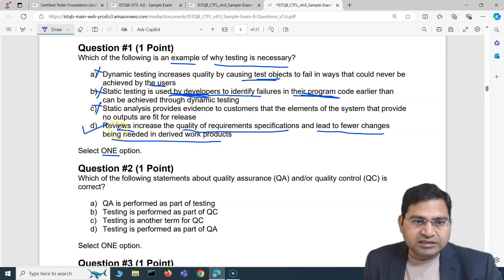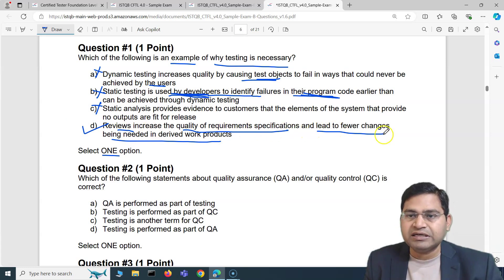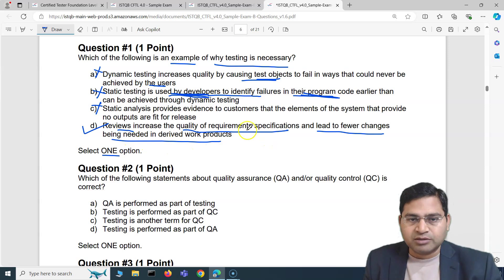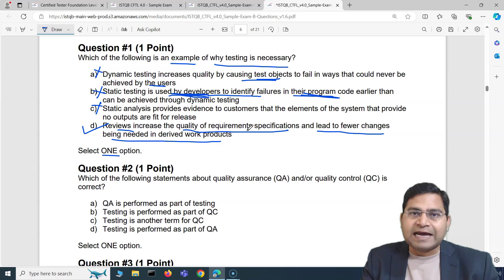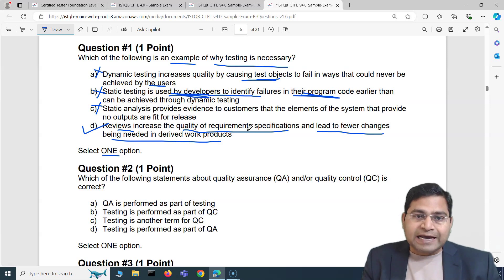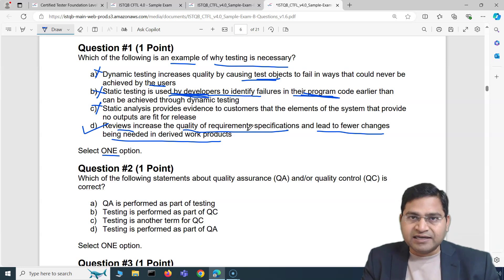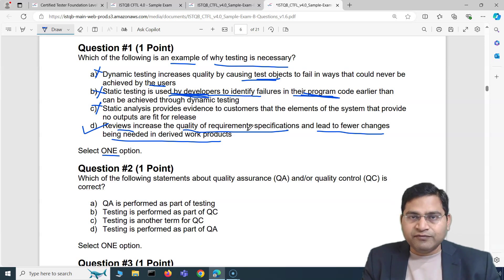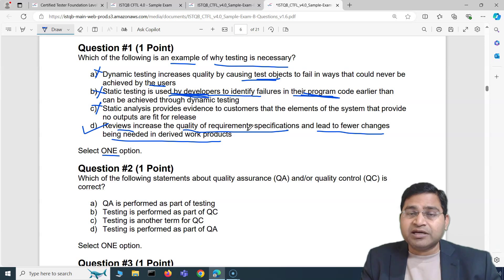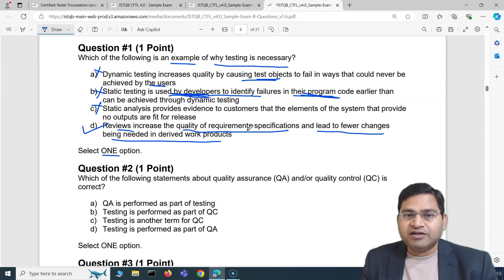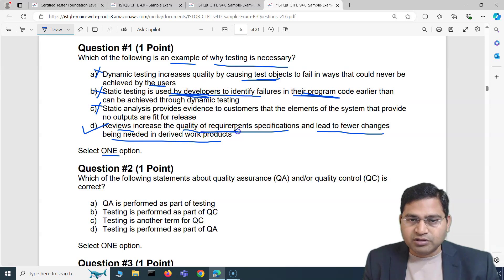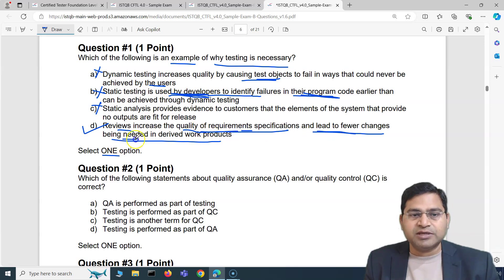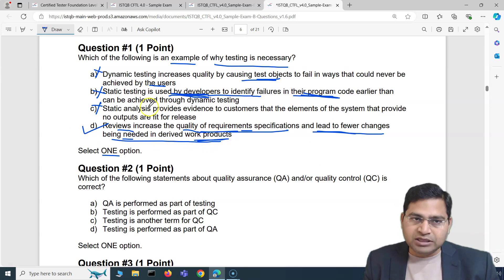Reviews increase the quality of requirement specification and lead to fewer changes being needed in derived work products. When you do reviews of any requirement, you figure out the gaps in those requirements upfront. Those gaps are identified and fixed in the requirement specification itself before they are handed over to the development team to code. If the requirement has gaps or inconsistencies, the same will be coded by the developer. So doing reviews properly leads to fewer changes in derived work products — absolutely correct answer.